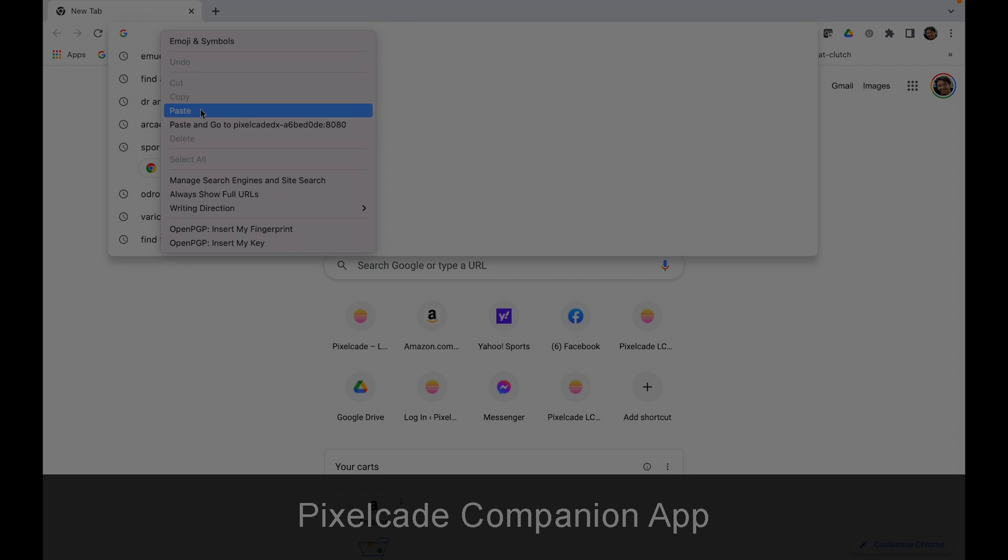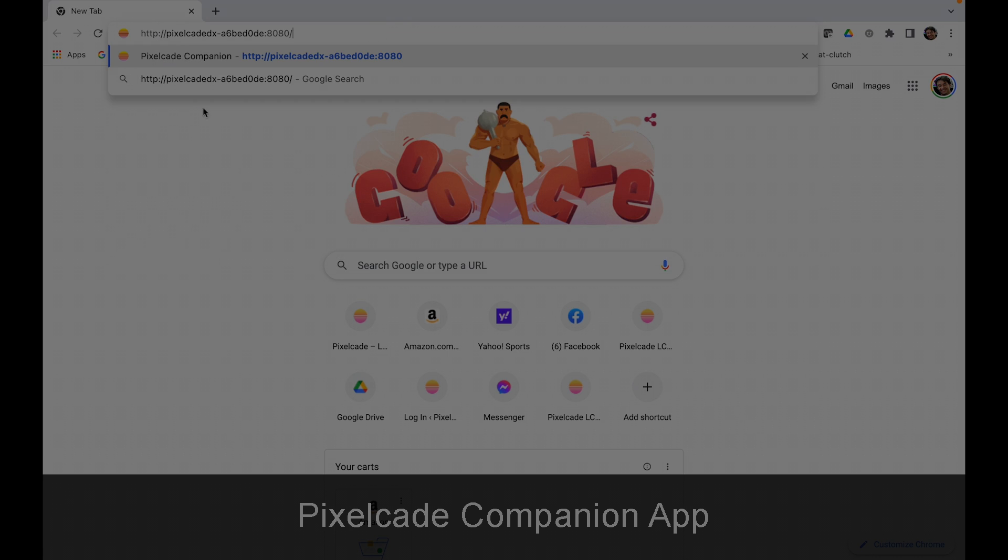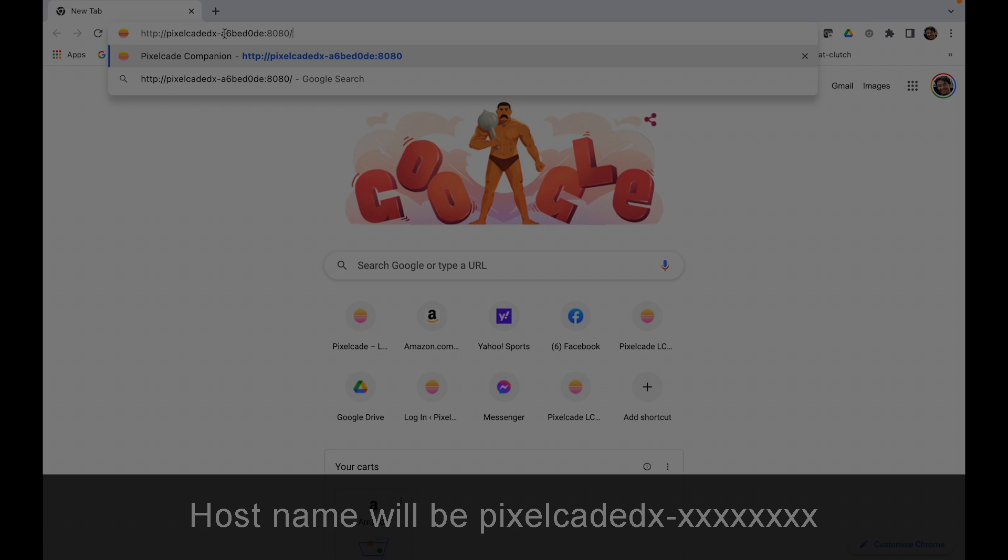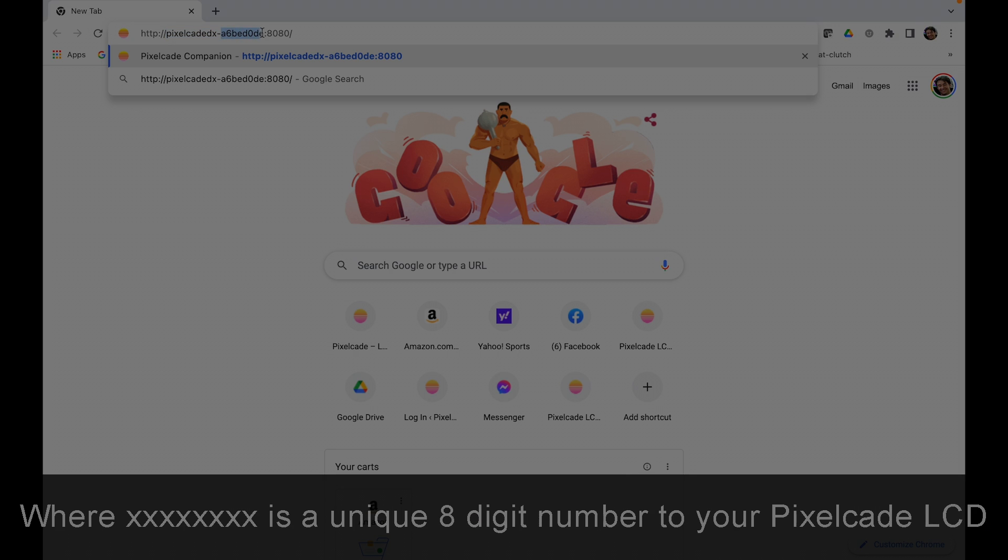The first thing you need to do is paste in the URL or hostname of your Pixelcade. It's always going to be like this: PixelcadeDX dash, and then this eight-digit number is going to be unique to your Pixelcade. So you're going to want to look that up.